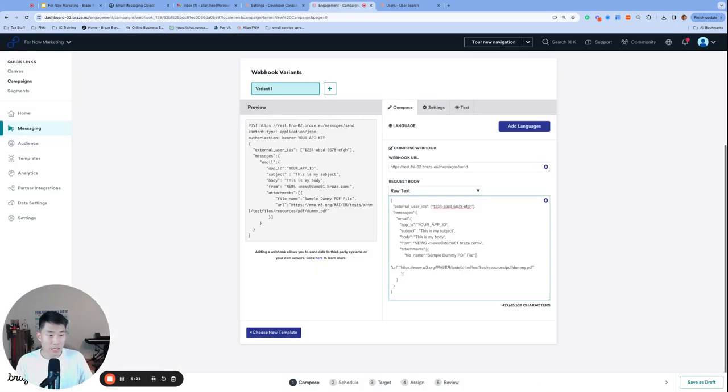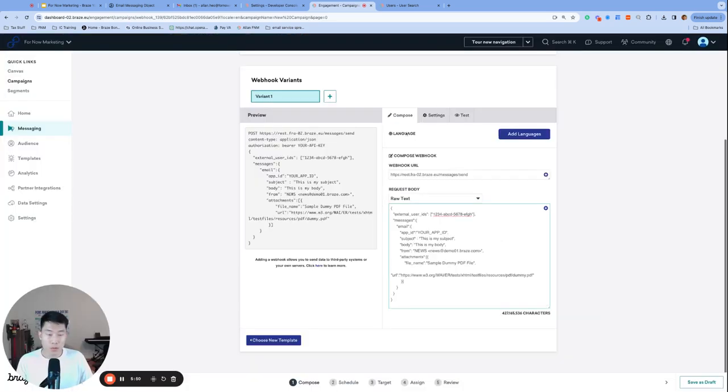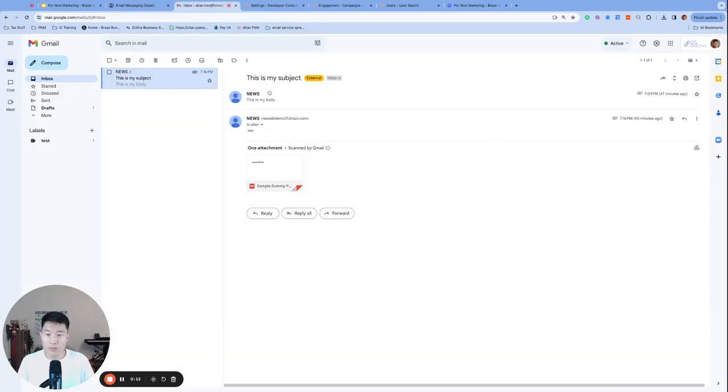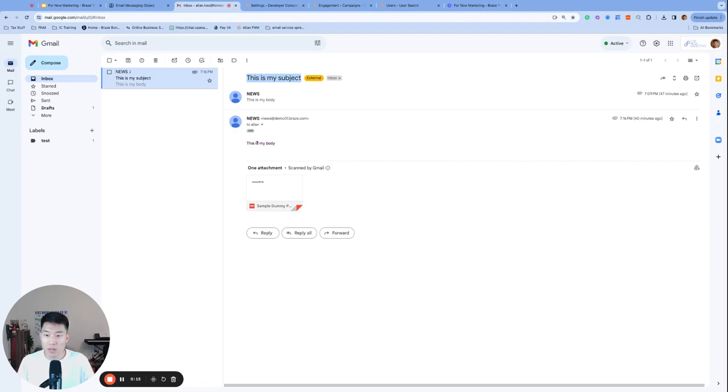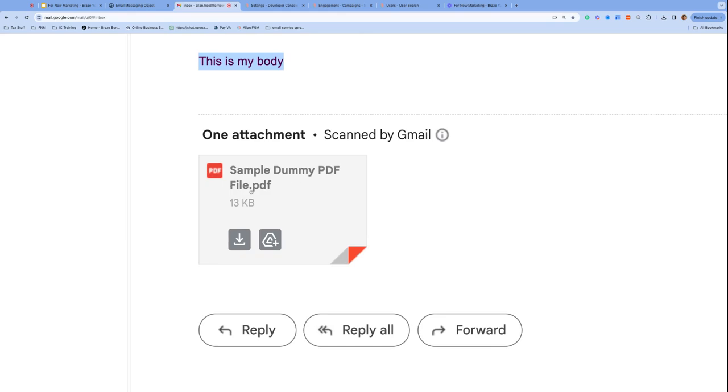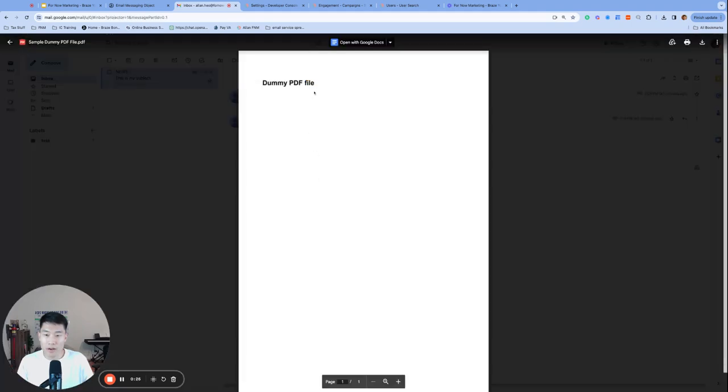And lastly, the attachment object has two fields, we have the file name, which will not include the extension. So do not put that PDF on the file name. And URL is the other field which we need to access the attachment. So that means your attachment does need to be hosted somewhere and be accessible via a URL. Once you're ready, go to the test tab, click send test. And this is the test email that I received with my subject. This is my subject, the body, this is my body. And if you look at the PDF file, sample dummy PDF file with the dot PDF portion generated by Braze automatically, then click on the file, the actual PDF file that I included in the email object.